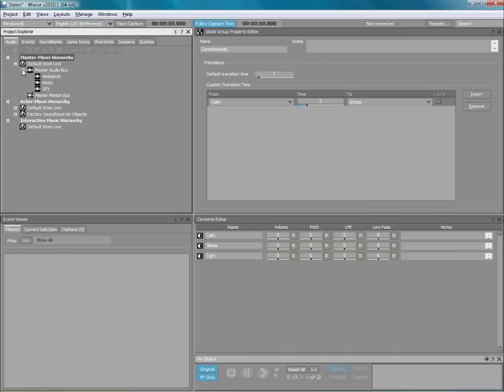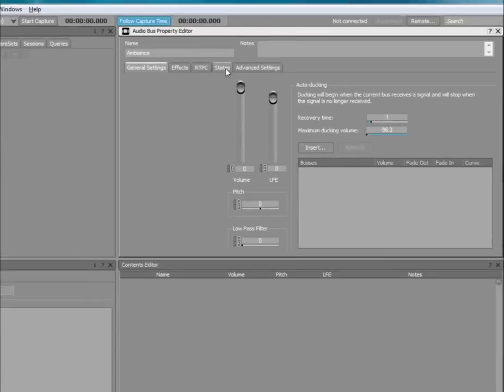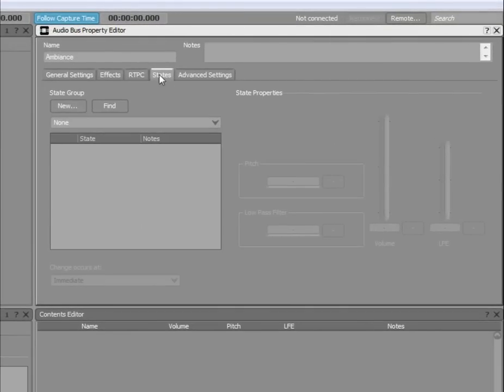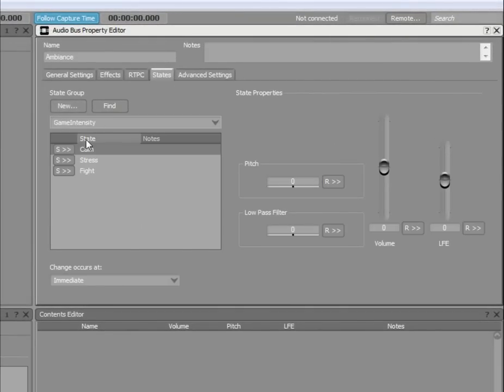To do so, simply load the Ambience bus into the Property Editor, switch to the States tab, and then select Game Intensity from the drop-down menu. All three states will automatically appear in the list below.